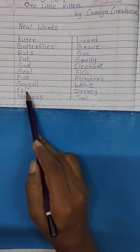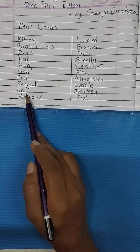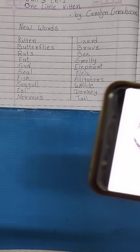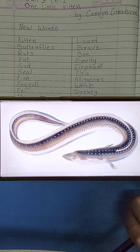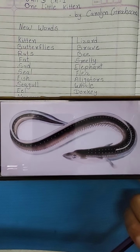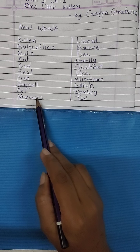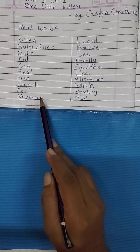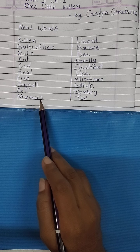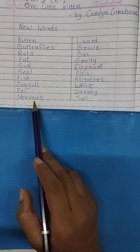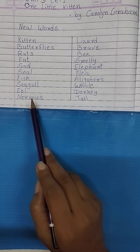Next word है E-E-L, Eel. Eel यानि यह एक Fish है, long fish look like snake. वो एक Fish ही है पर Snake की तरह दिखती है. यह है Eel, देखा, कैसे दिख रही है? Snake लग रहा है पर यह Fish है. Next word है N-E-R-V-O-U-S, Nervous. Nervous यानि बेचैन हो जाना, घबराहट होने लगना. अगर एग्जाम में Question का आंसर नहीं आता तो डर लगने लगता है, वो कहलाता है Nervous.